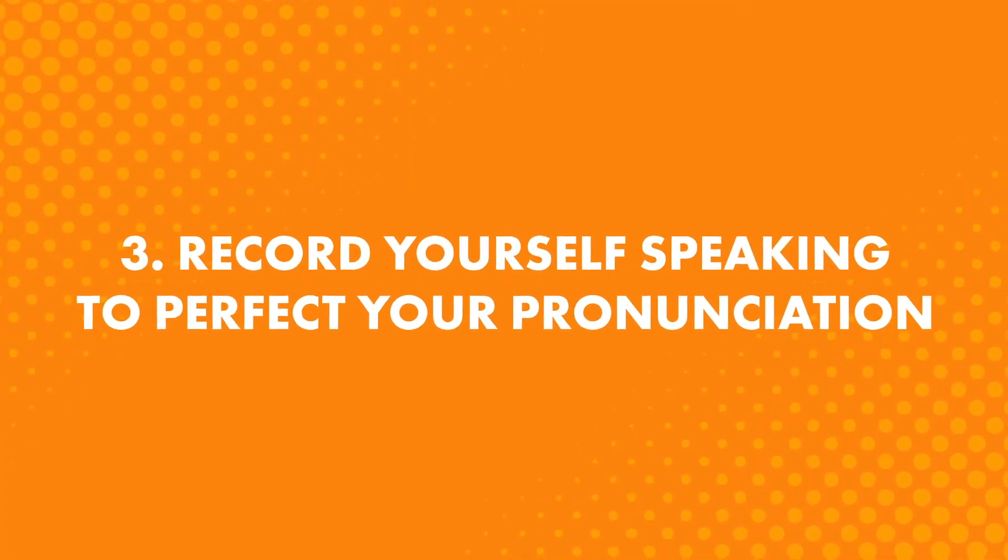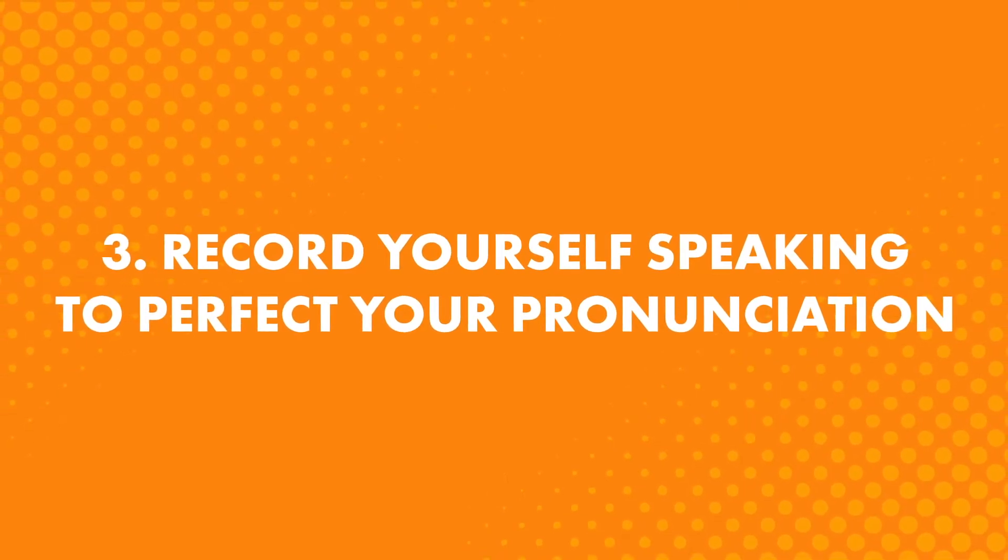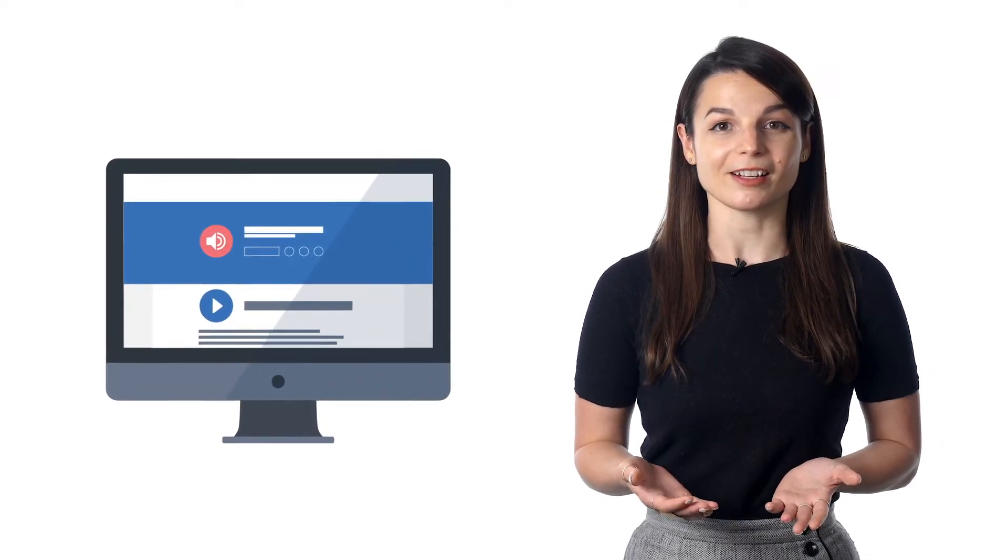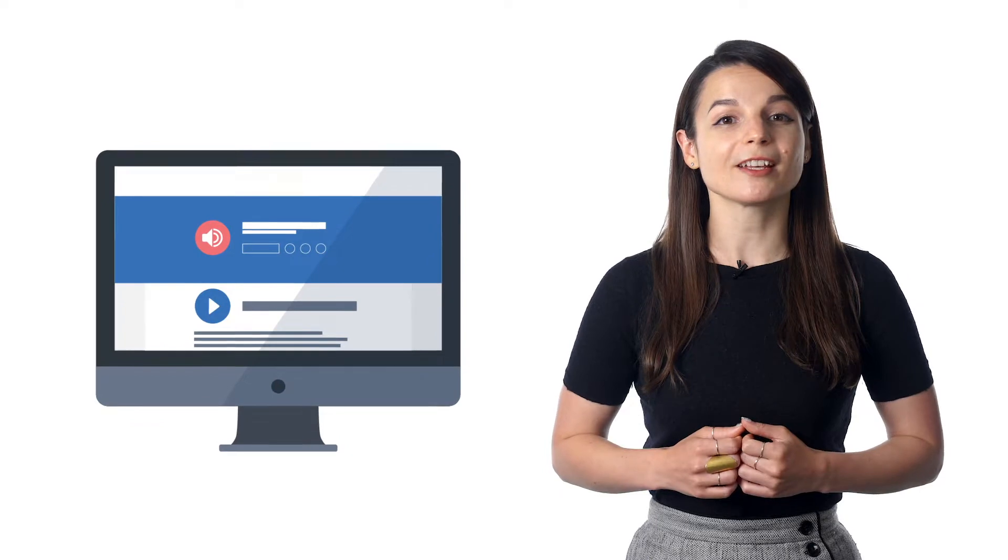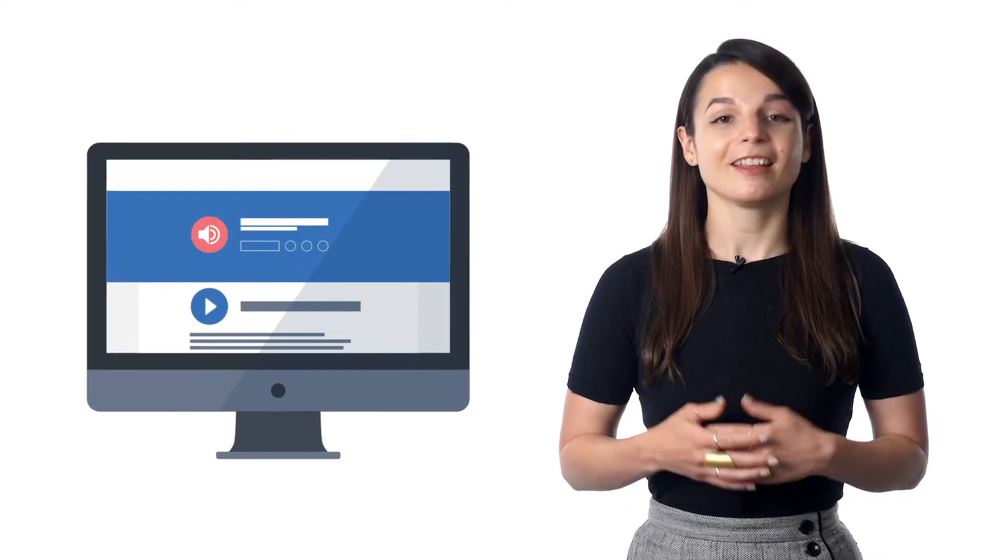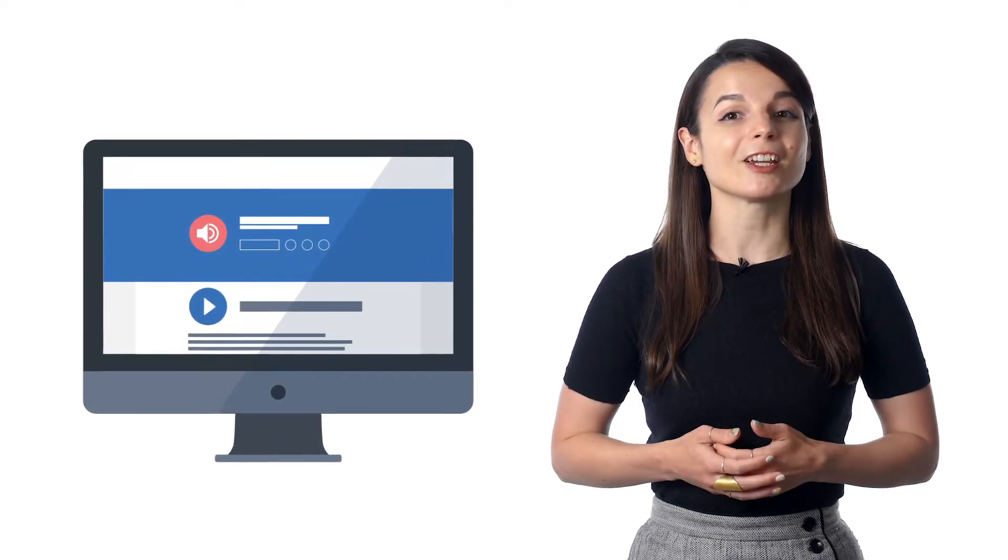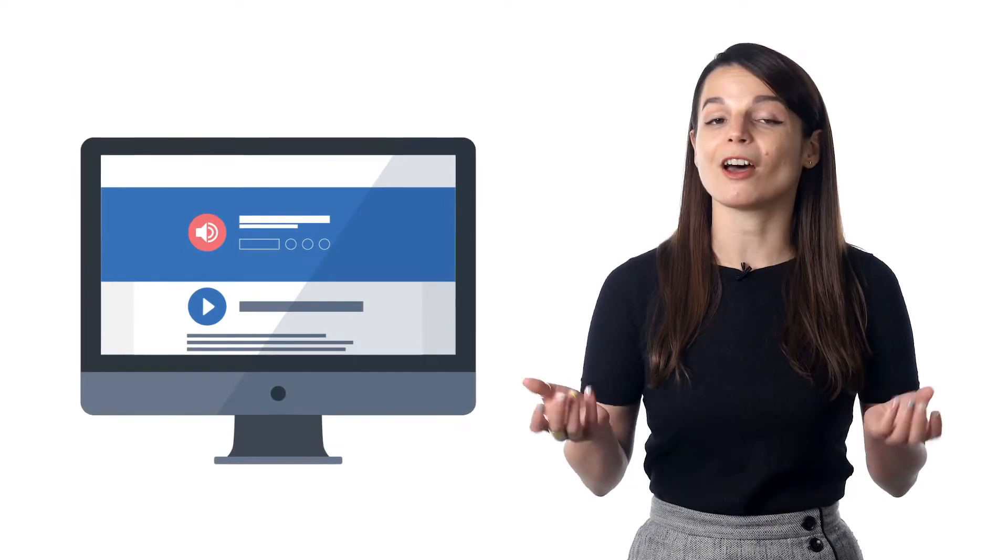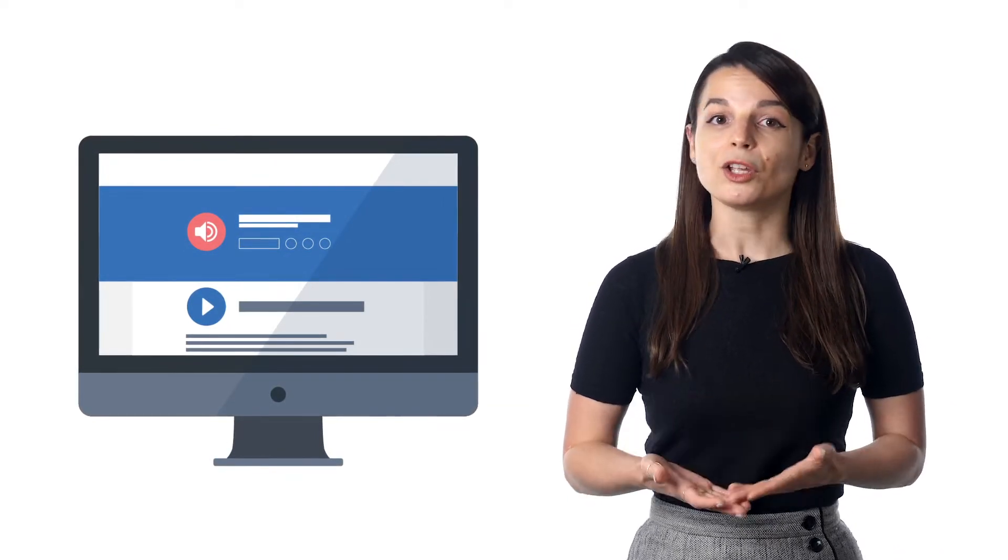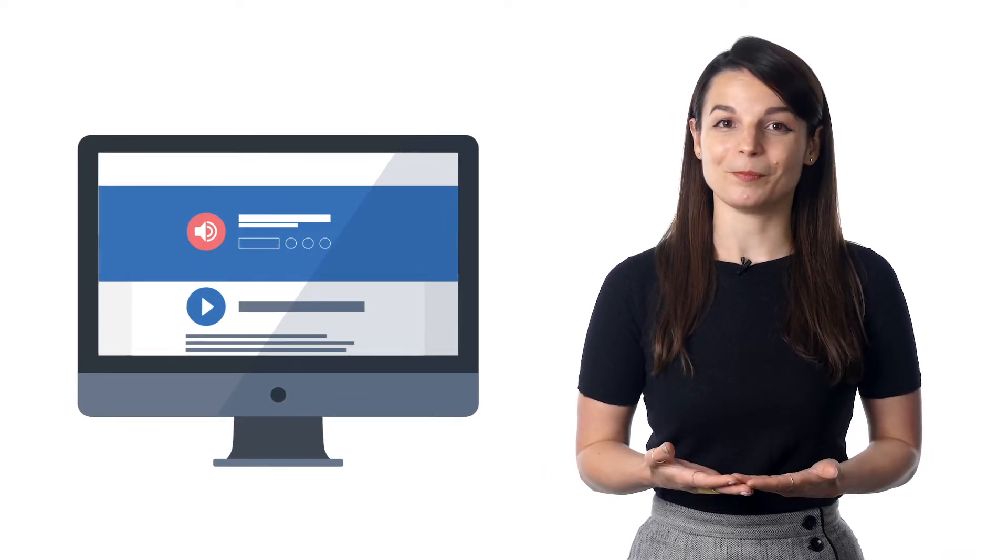Third, record yourself speaking to perfect your pronunciation. If you're a premium or premium plus member, look for the voice recorder in the dialogue section. With this tool, you can record yourself and compare your speaking to a native speaker. This is powerful because you instantly hear the difference between your speech and the authentic native pronunciation. And then, you can easily perfect your speaking and pronunciation.